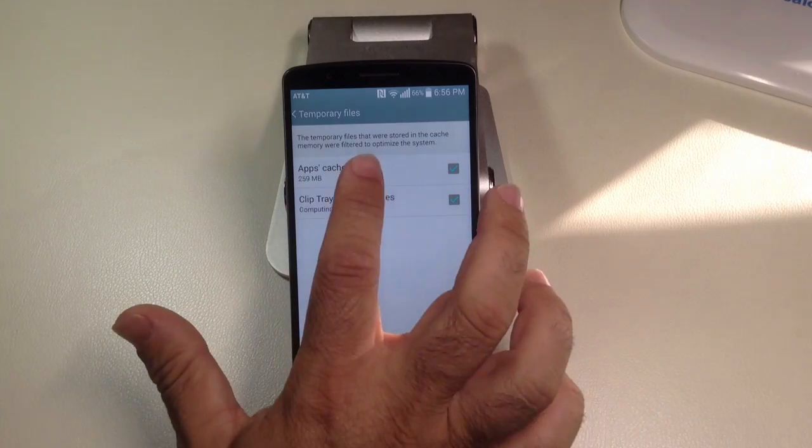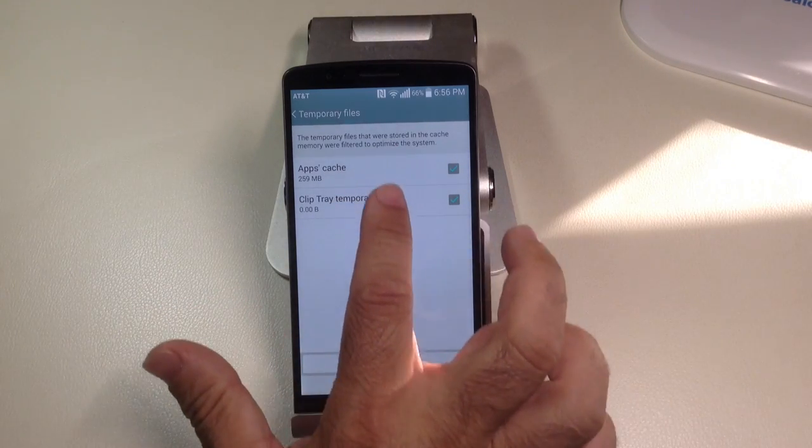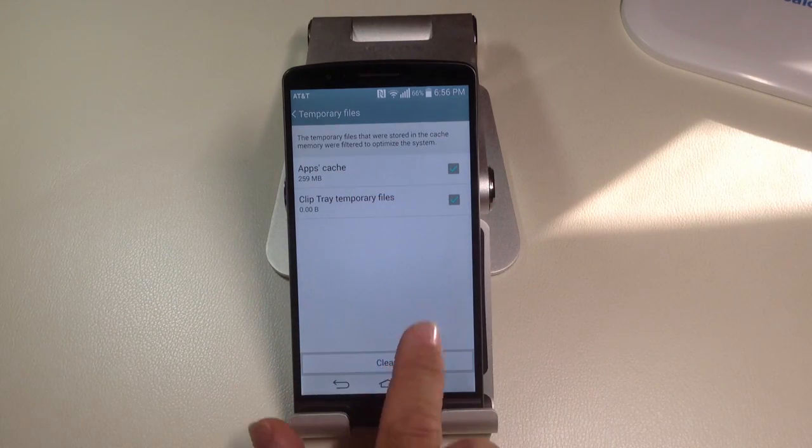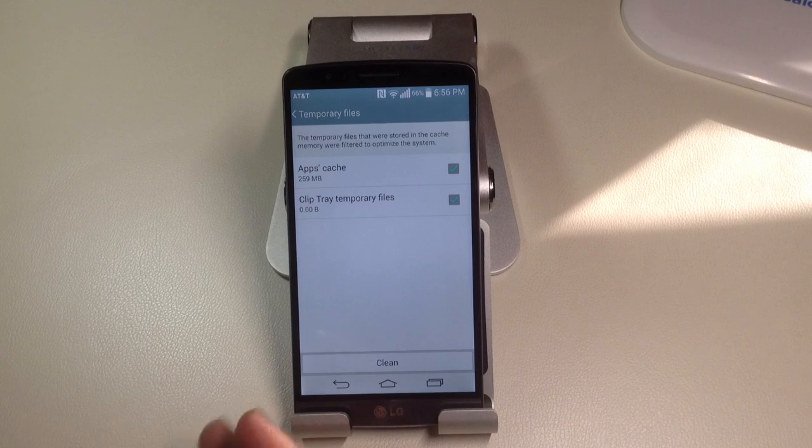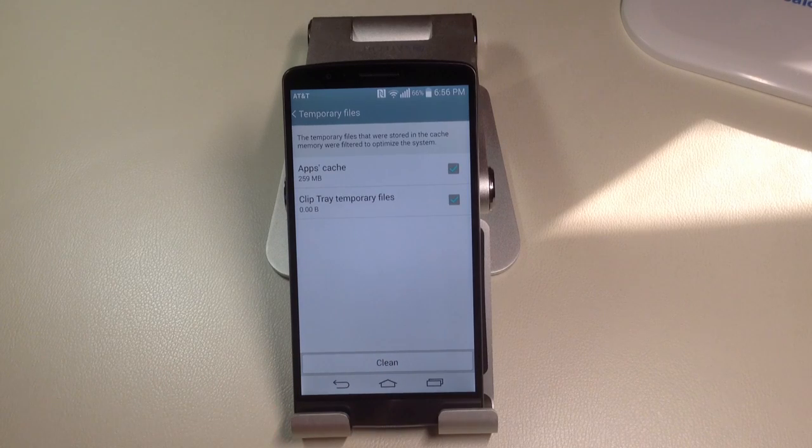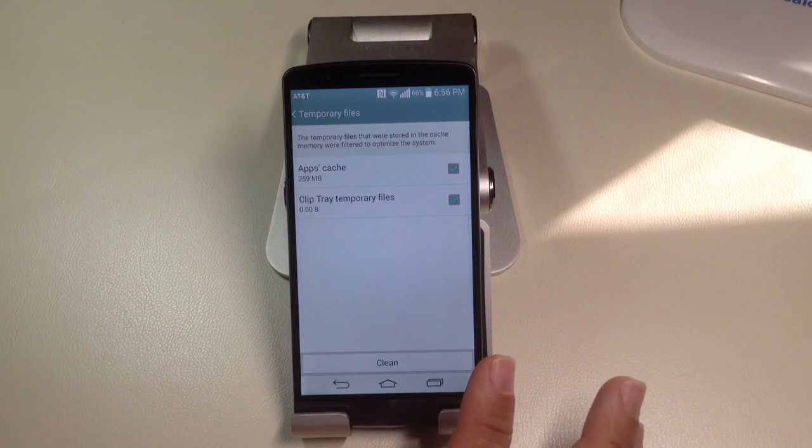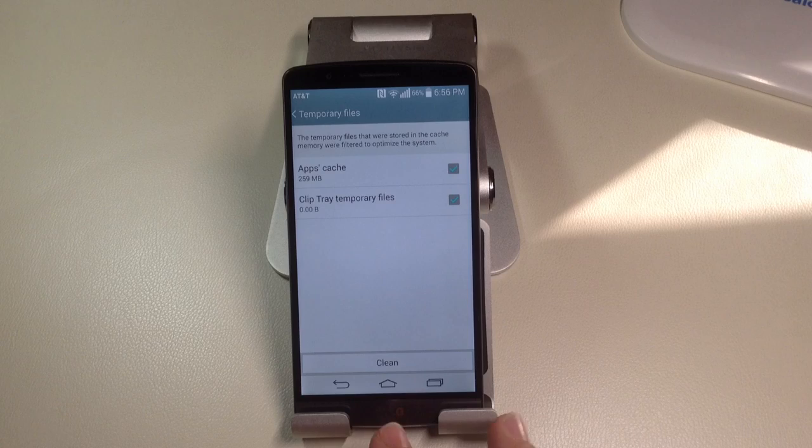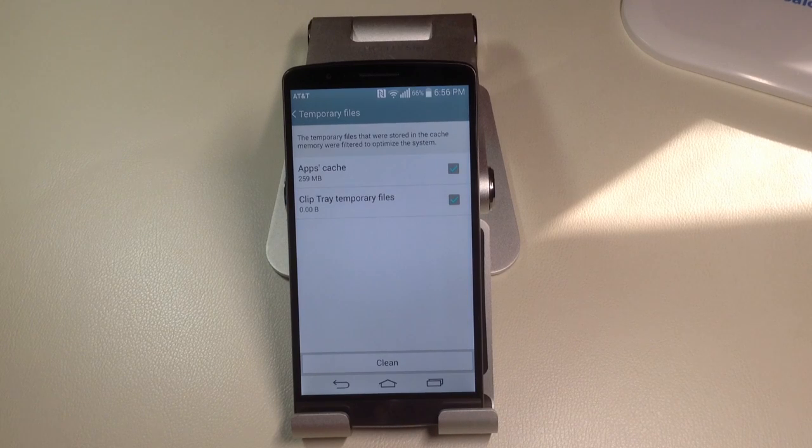Now, all you do then is go into the area, notice how these two are checked off, and you hit clean, and it's going to go through and remove any files that are unnecessary. This is a great way to keep your phone space managed and keep your phone performing at its optimal.